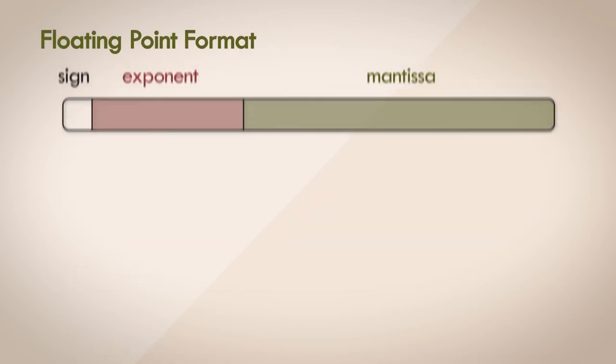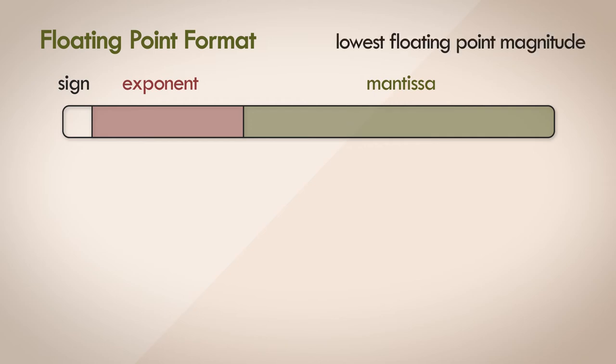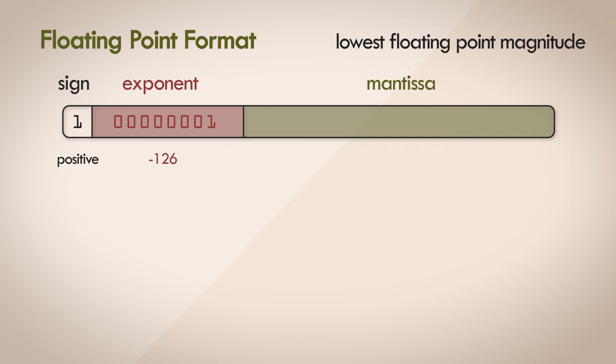Let's look at how subnormal or denormal numbers are implemented. We've got the floating point format with the sign, the exponent and the mantissa. How do we represent the magnitude of the lowest floating point value? The sign is unimportant here. The exponent has to be 1, which represents an exponent value of negative 126. The exponent cannot be 0, because it's reserved for special conditions, including the condition to represent the number 0 itself, where both the exponent and the mantissa fields are zeroed out.